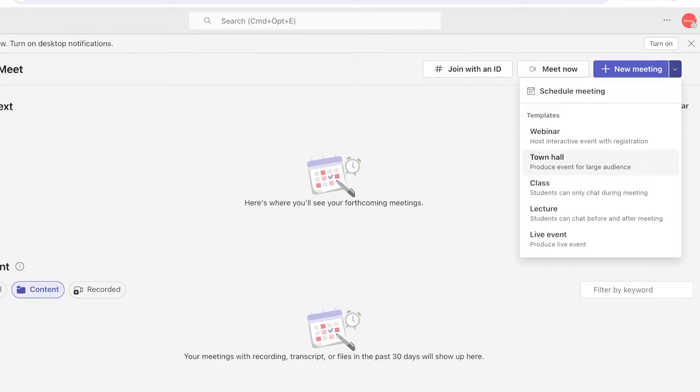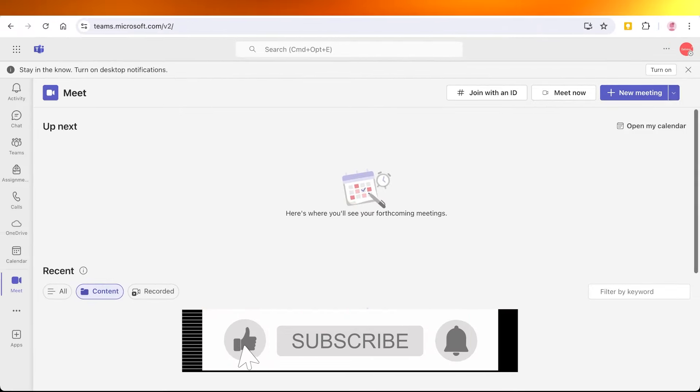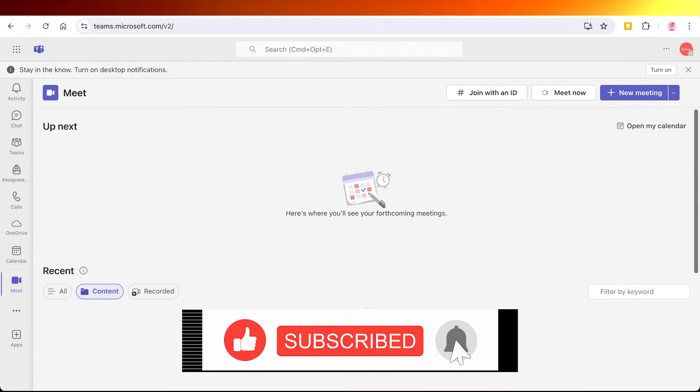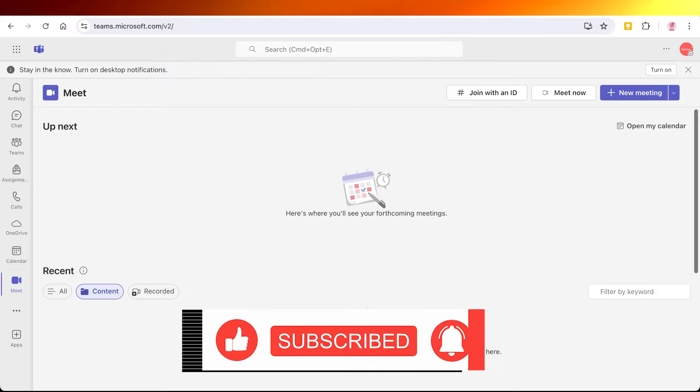I hope you guys found this video helpful. If you did, make sure to leave a like and subscribe.